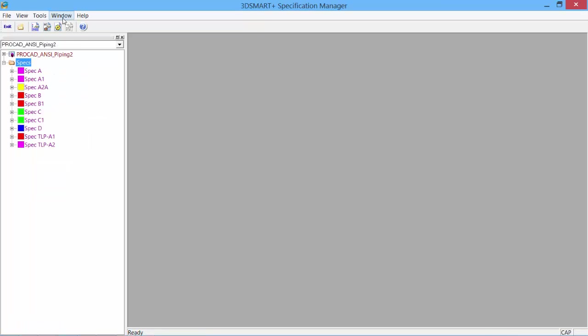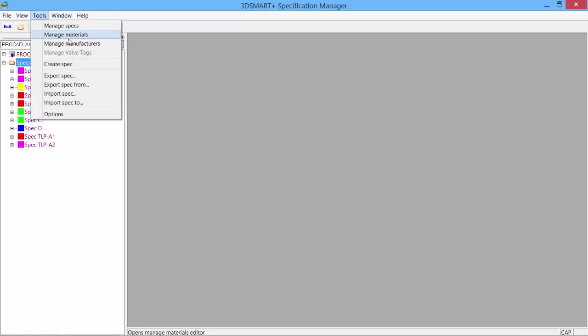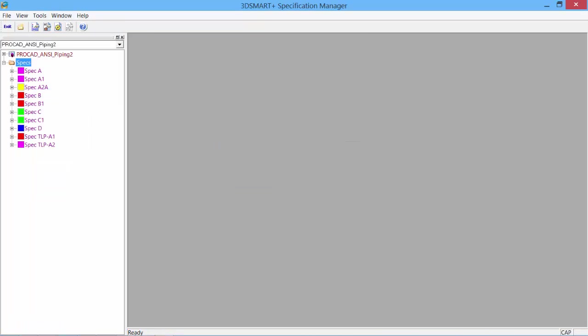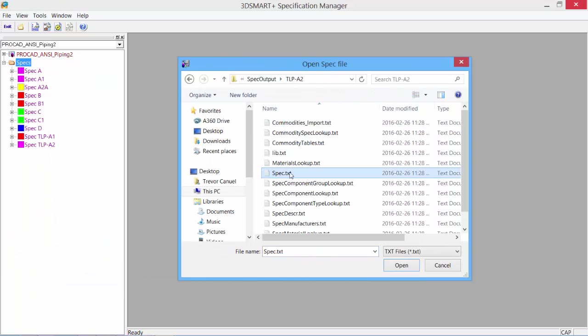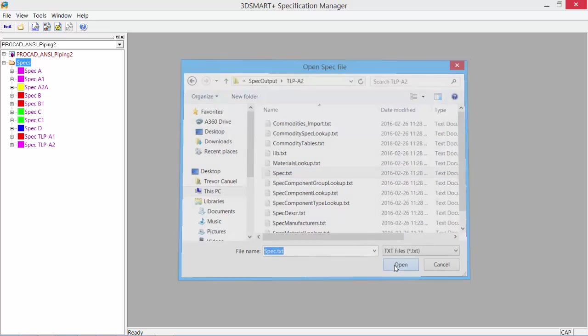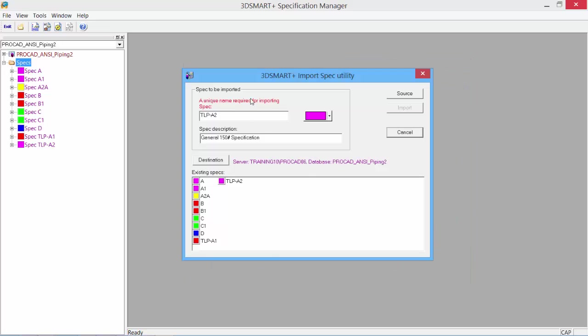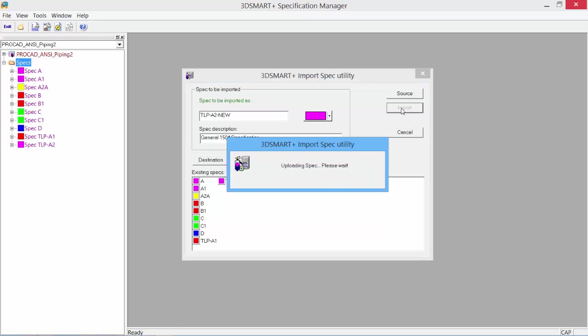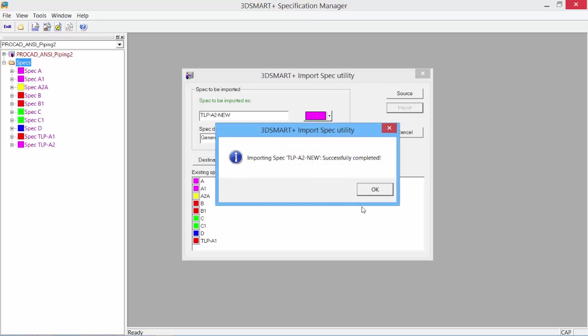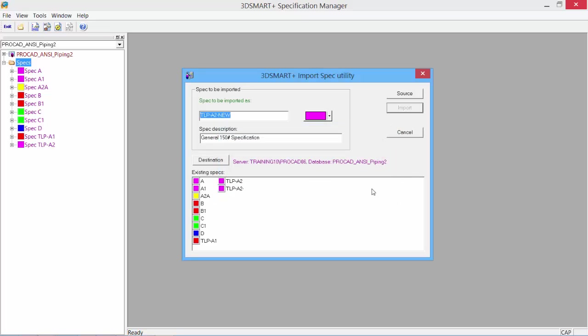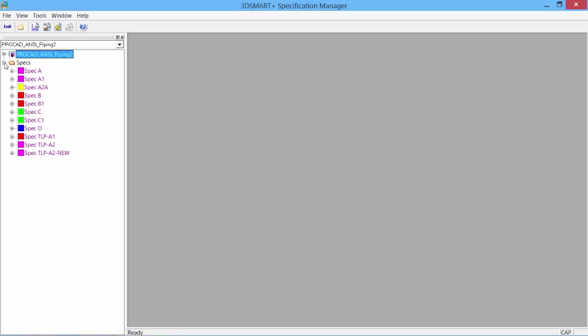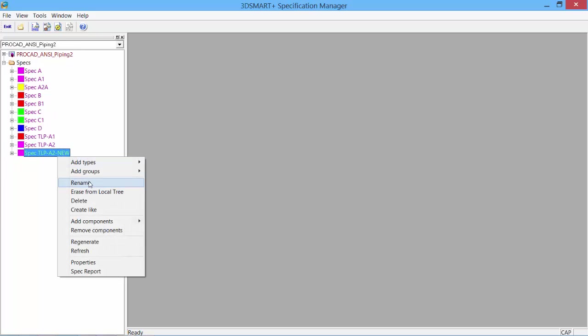To import a spec would just be the opposite. We'll import a spec, open the utility. It will search that output file and finds our spec. We can open it. It says a unique name is required—I already have an existing A2, so I'll put in a dash new and say import. Now it uploads the spec. It was successfully imported. Click OK. Now when I open my specs folder, we see we have the new spec, which I can go in and rename to match an existing spec or a client's specification.